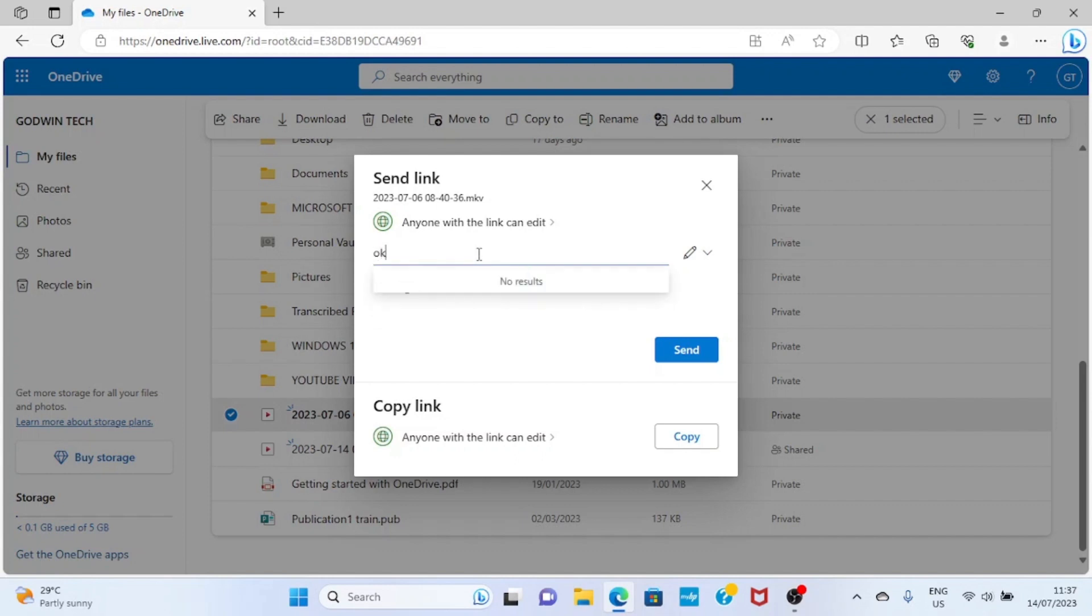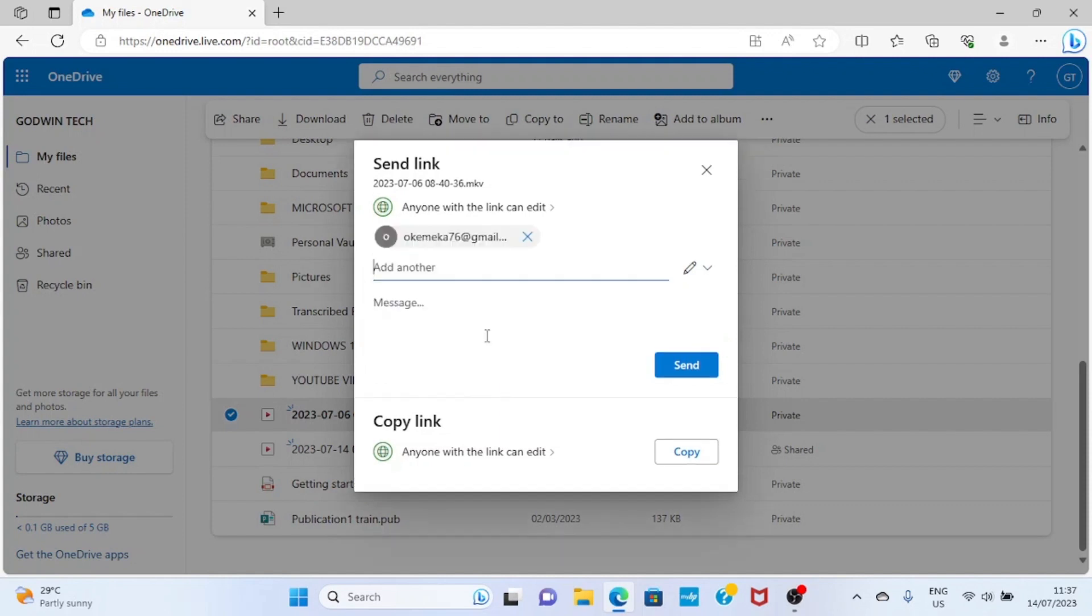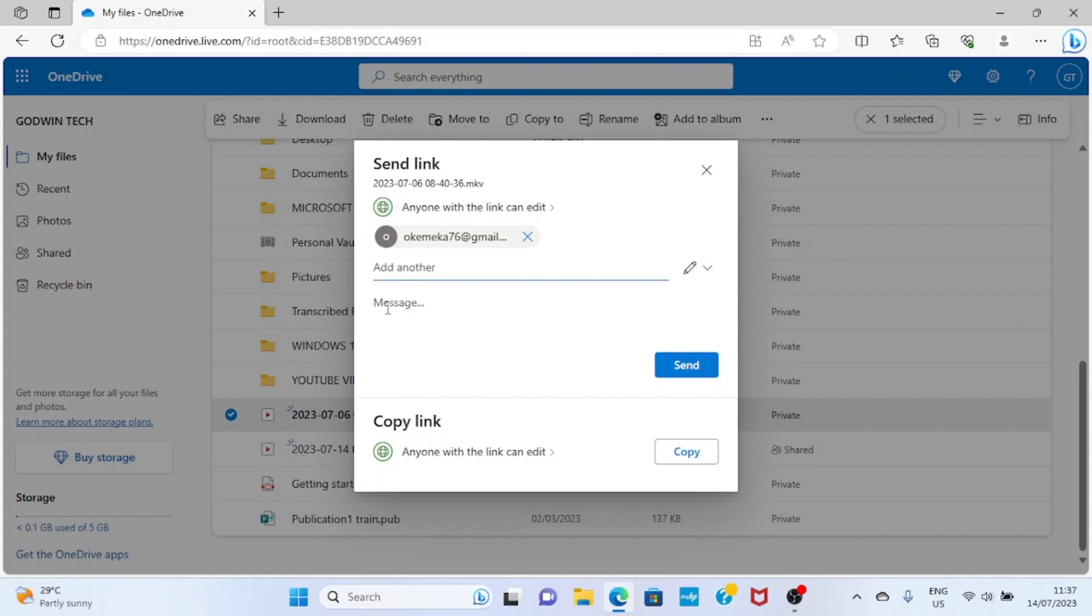So type the email address of the person you want to send the file to. You can see I have the email already typed here. If there are more than one, type the email address of the second person here. At this message section, just type something there to explain to him what the file is all about or what he needs to do with the file.